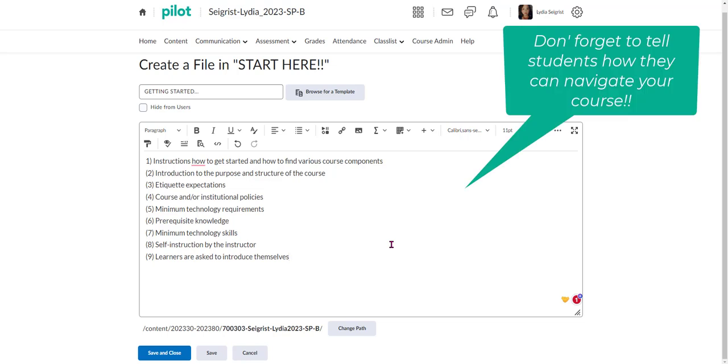So I would give them instructions on how they're going to get started with the various components of the course. Maybe have them introduce themselves and understand the structure of the course, and then the list goes on.